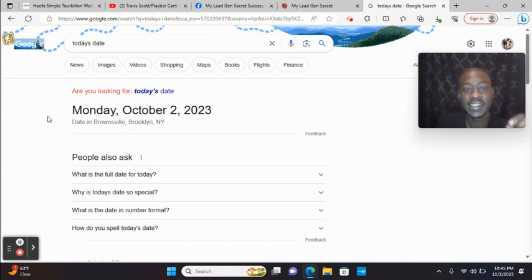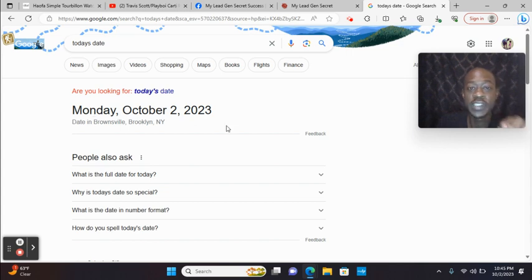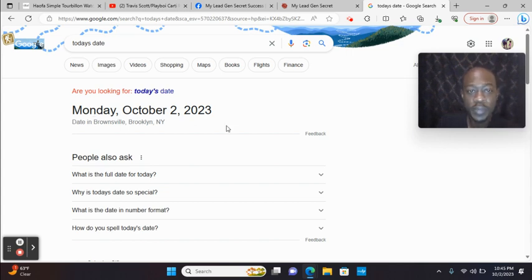Hey guys, just wanted to do a quick My Lead Gen Secret update for the day. Today it's Monday, October the 2nd, 2023. More people getting sales with this beginner-friendly traffic.